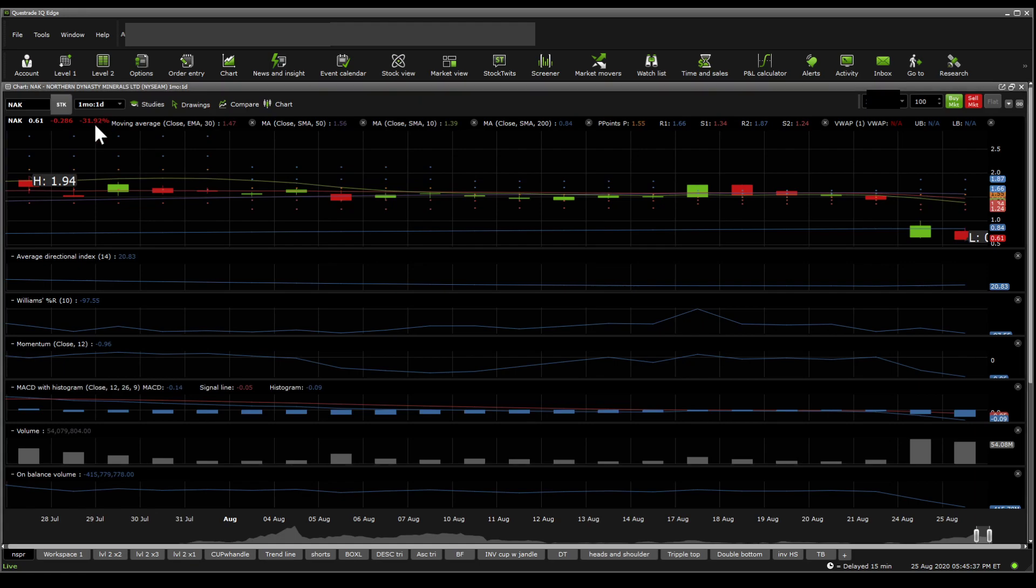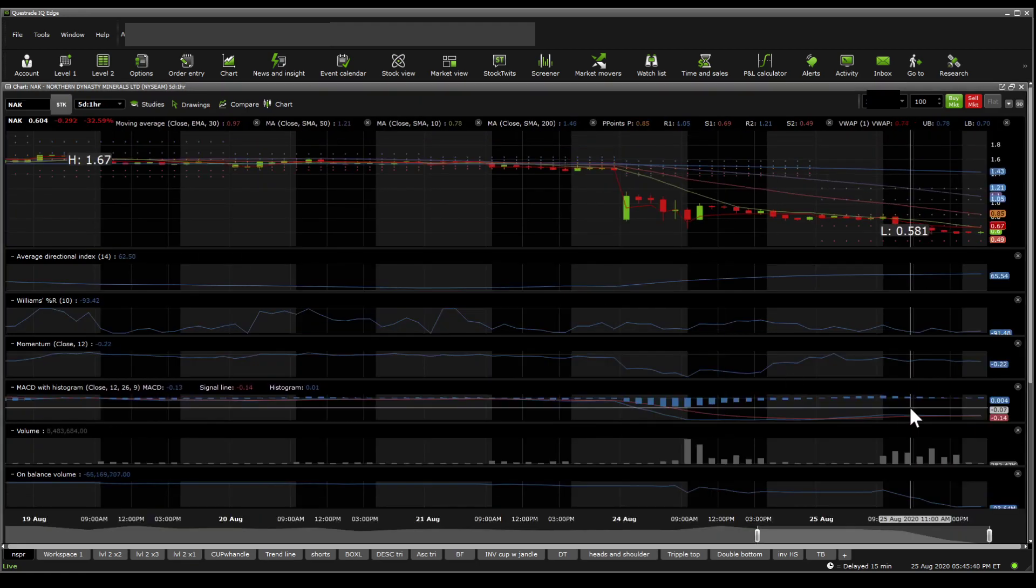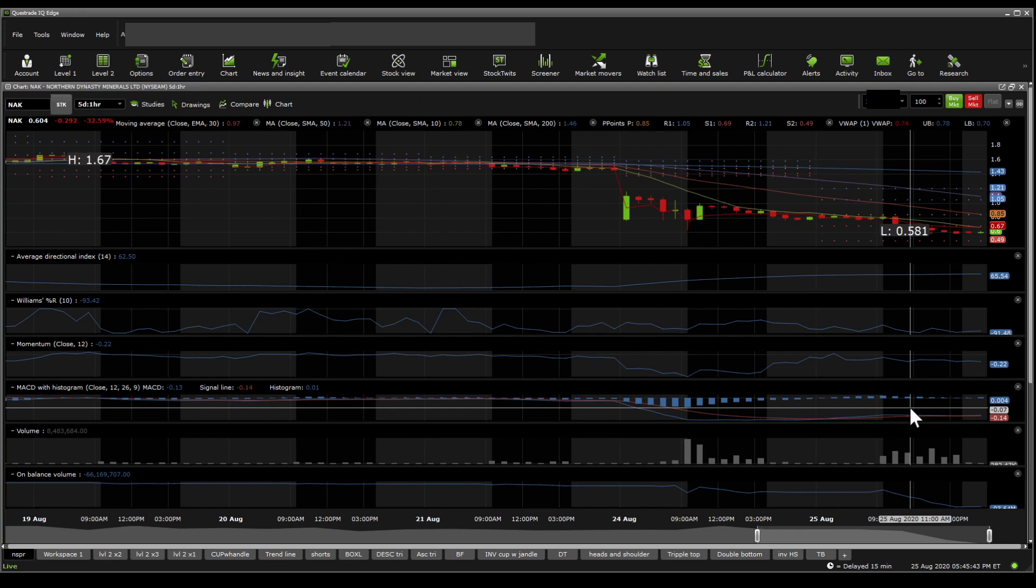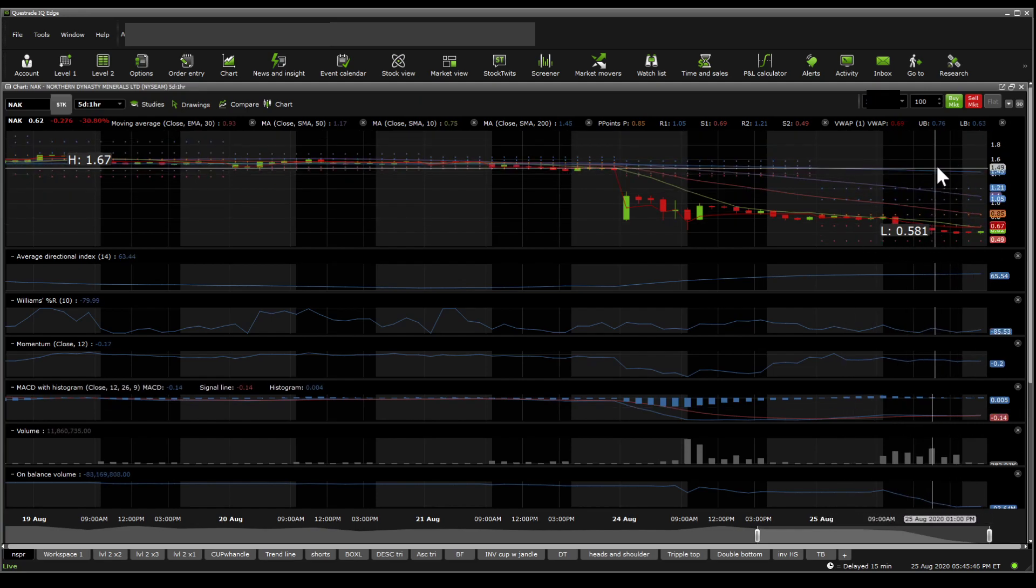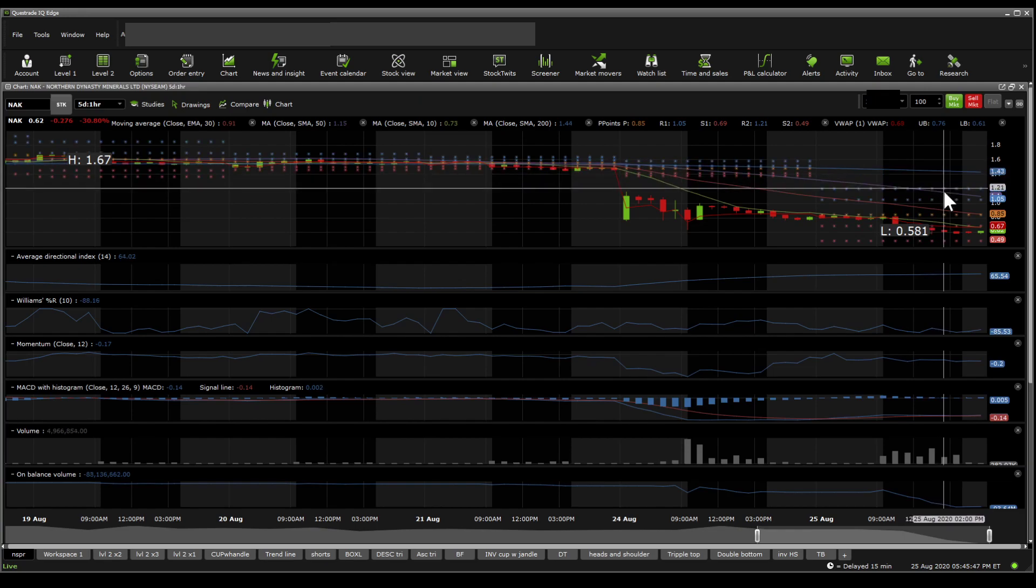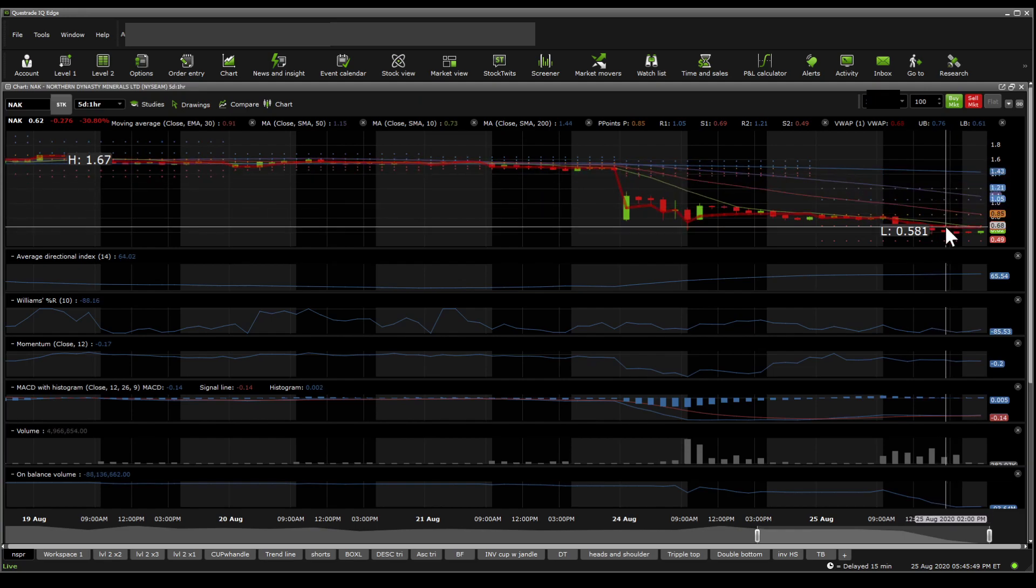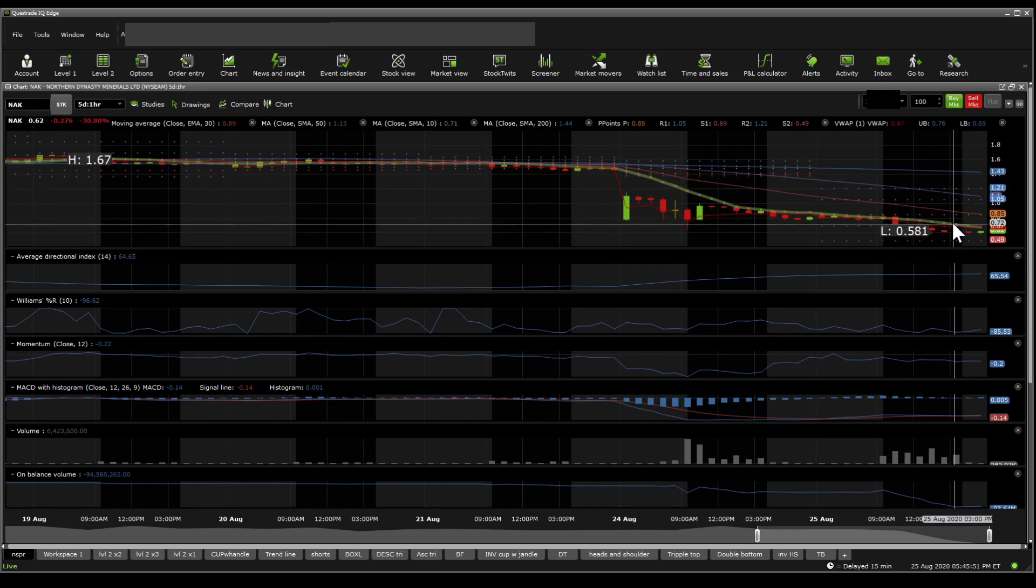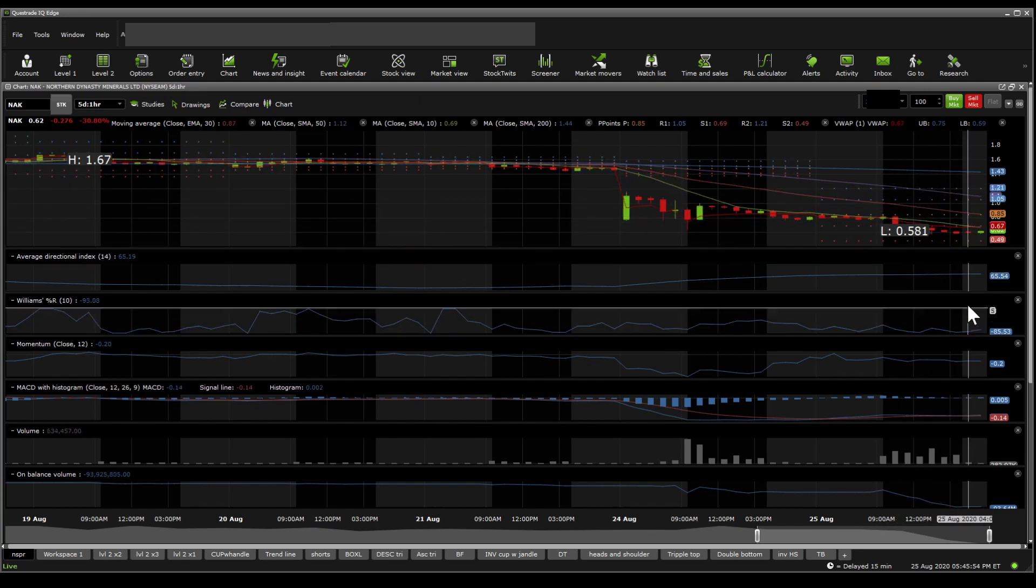Now moving on towards the one hour perspective, we get to see basically almost the exact same thing we saw on the one day in terms of the moving averages. Price is under the 200 SMA, under the 50 SMA, and 30 EMA is above 10 SMA. And the stock is below the trading action zone where reversals are likely.